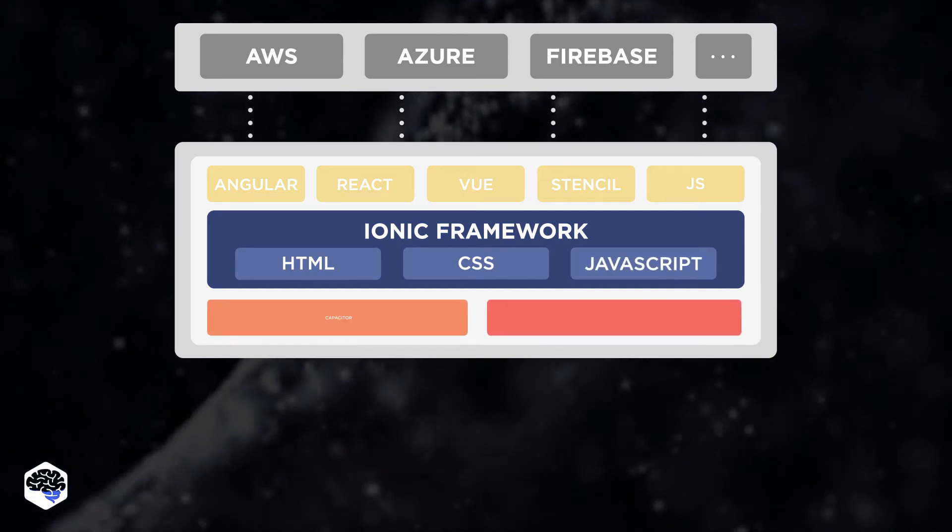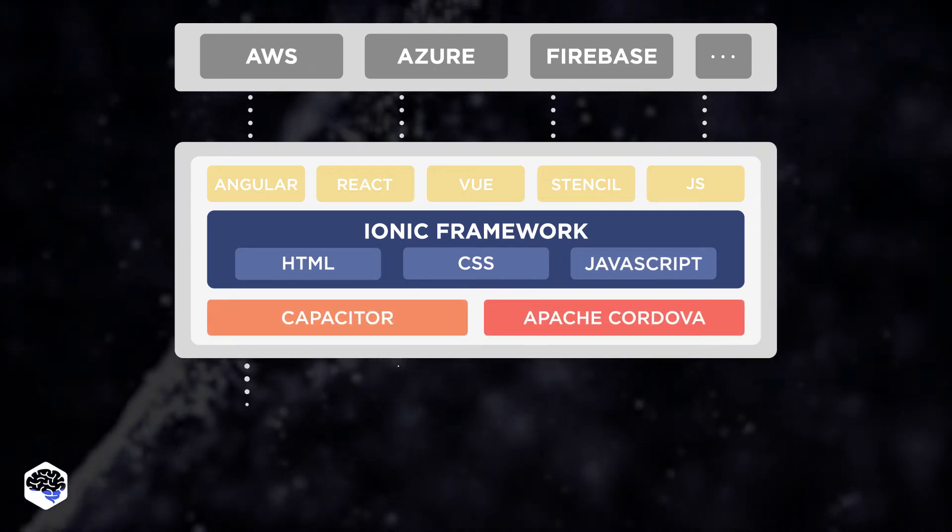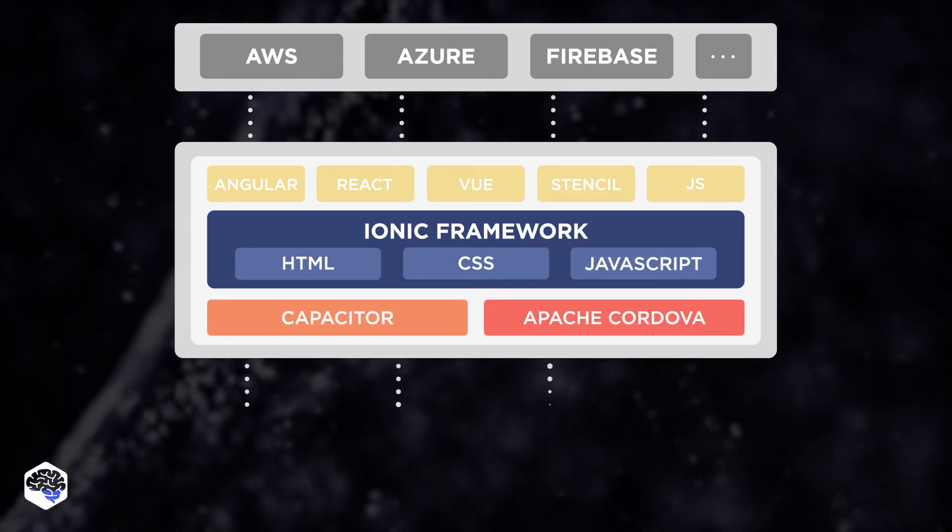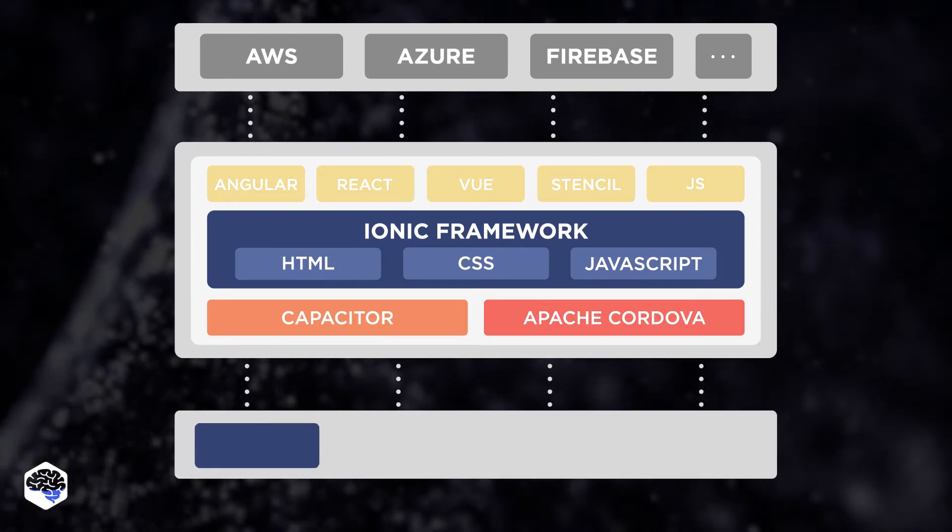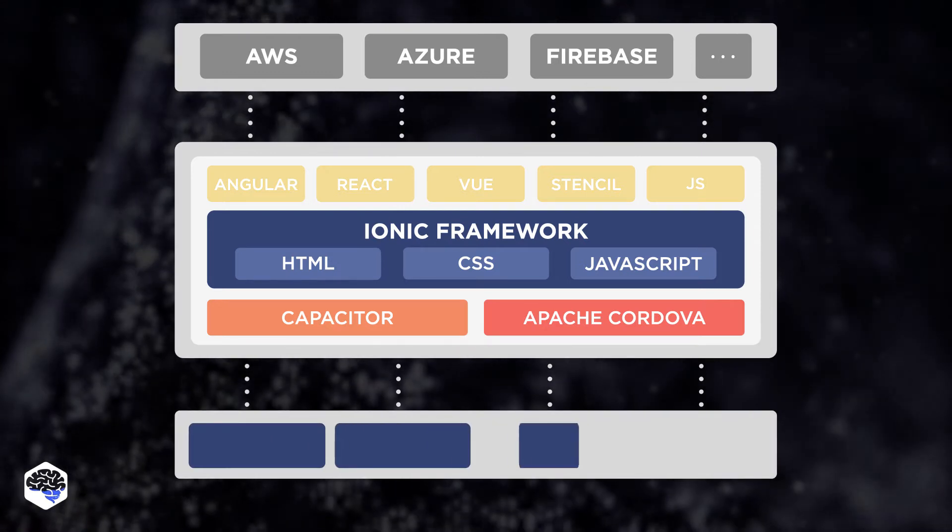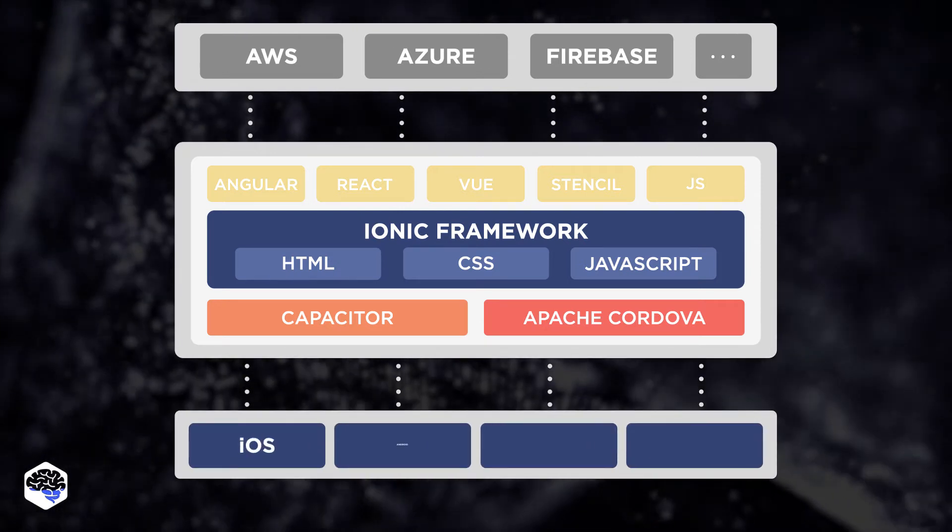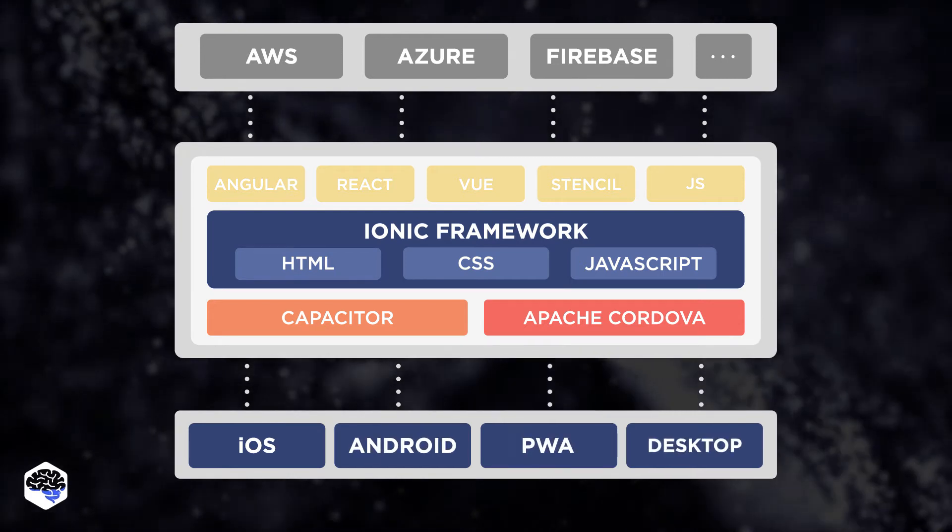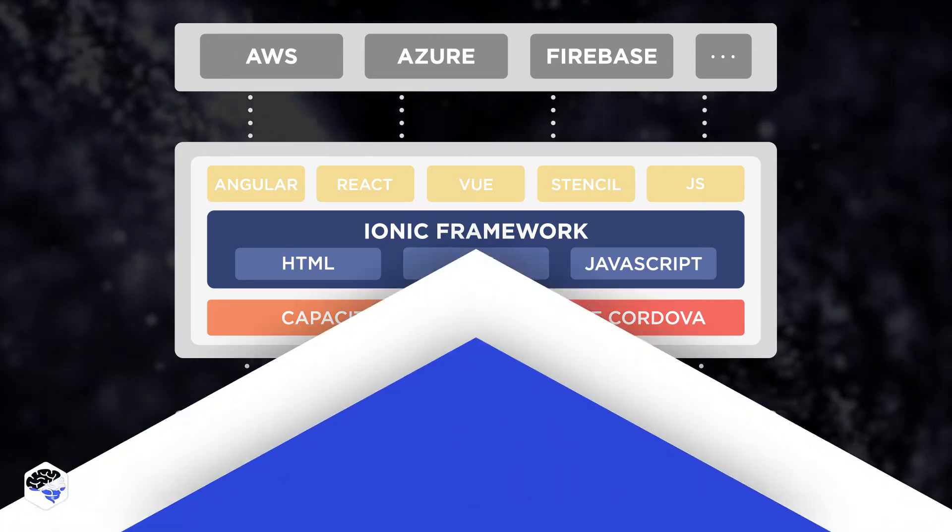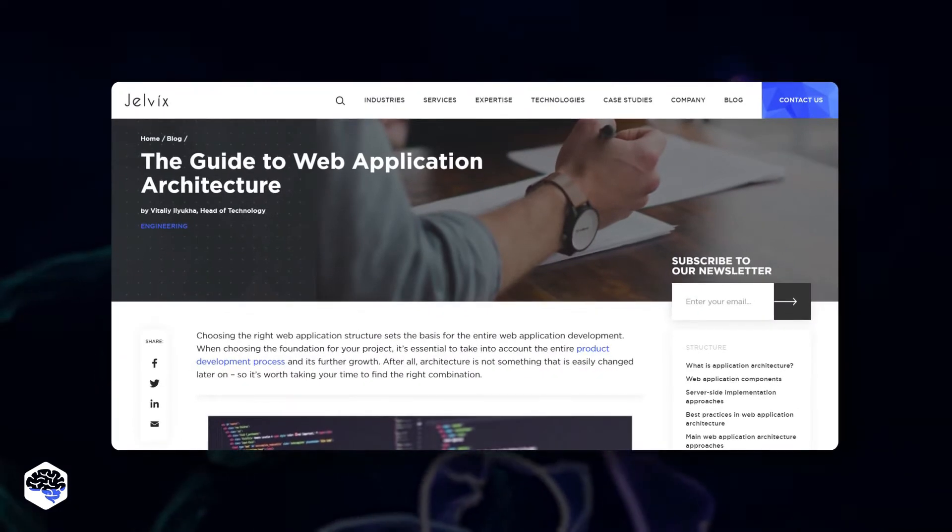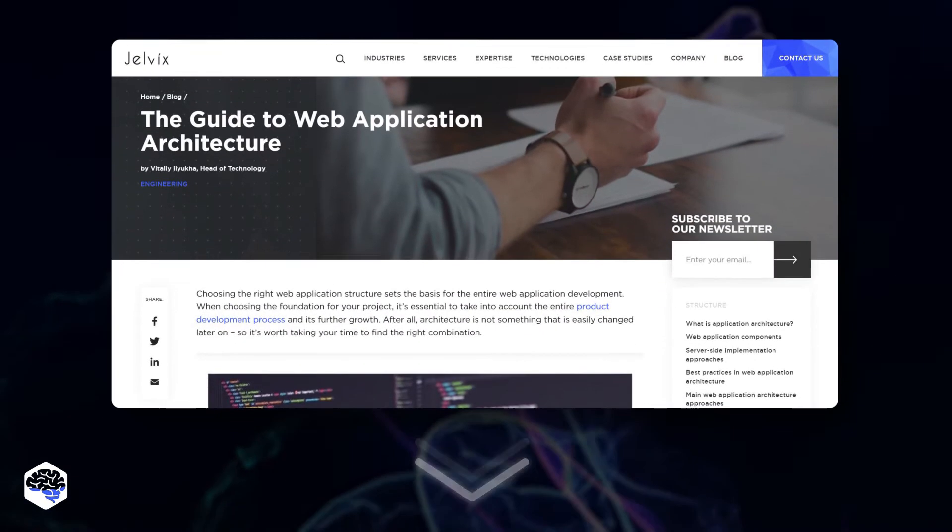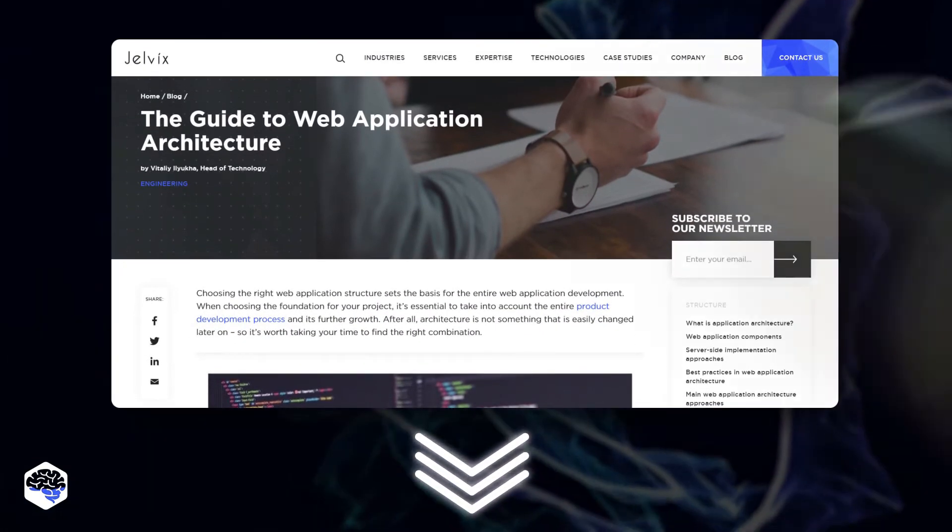React Native requires developers to know JSX. If you have experience with React.js, you will be familiar with the structure of the language. Additionally, you can increase development speed by using Redux and ECMA script. Need to learn about web application architecture? Tap the link in the description below to read the article.